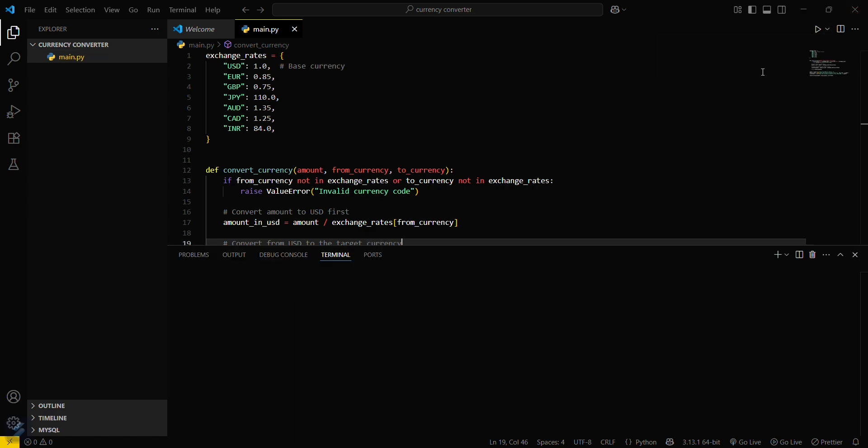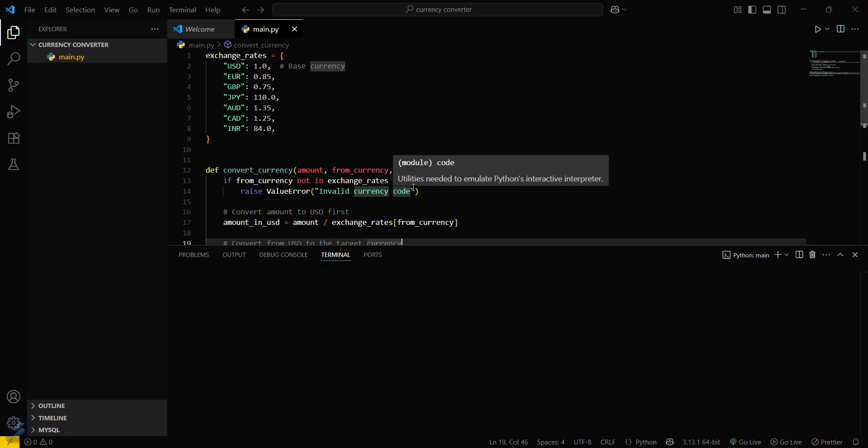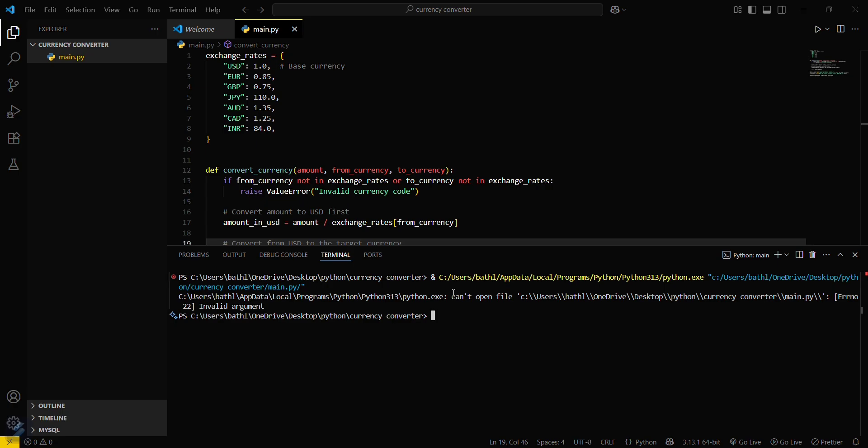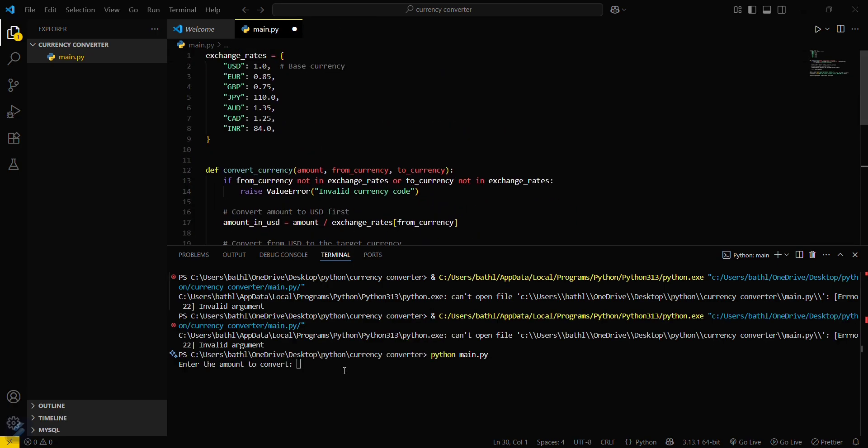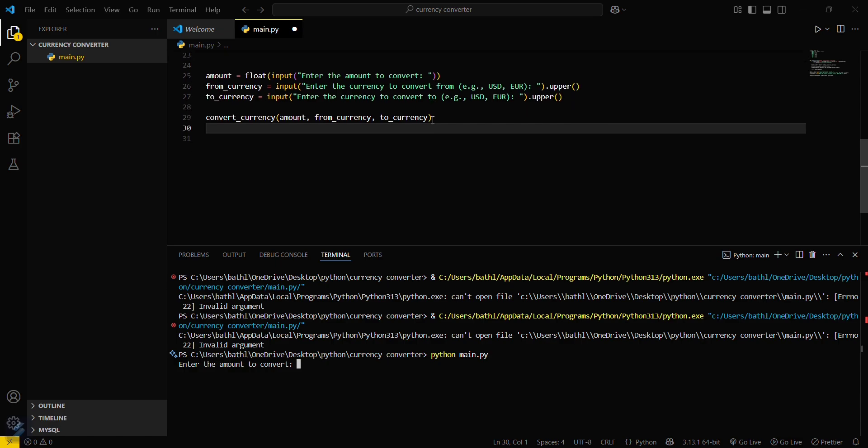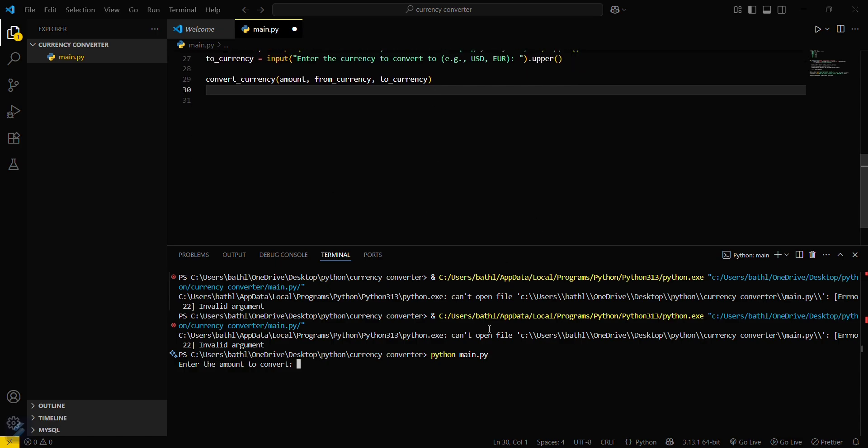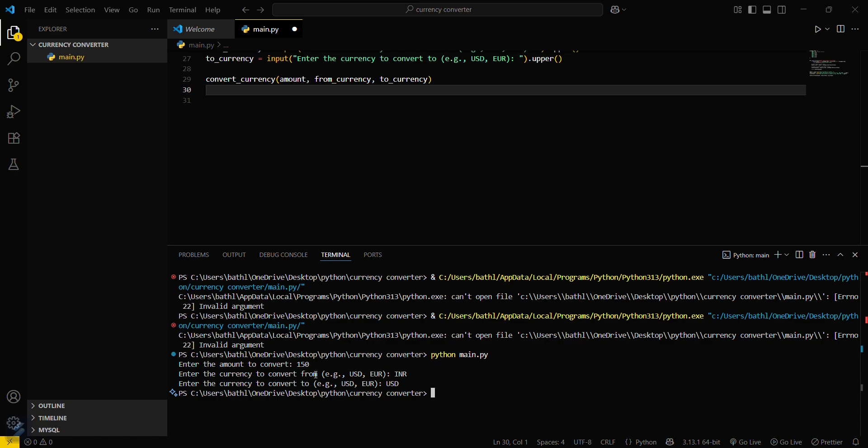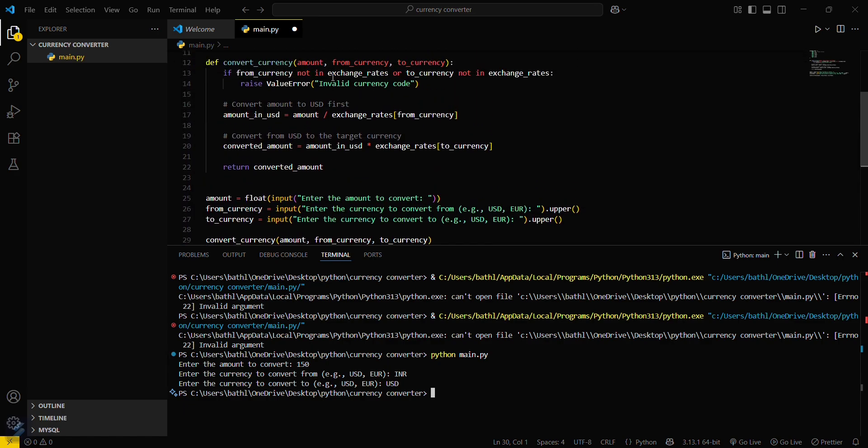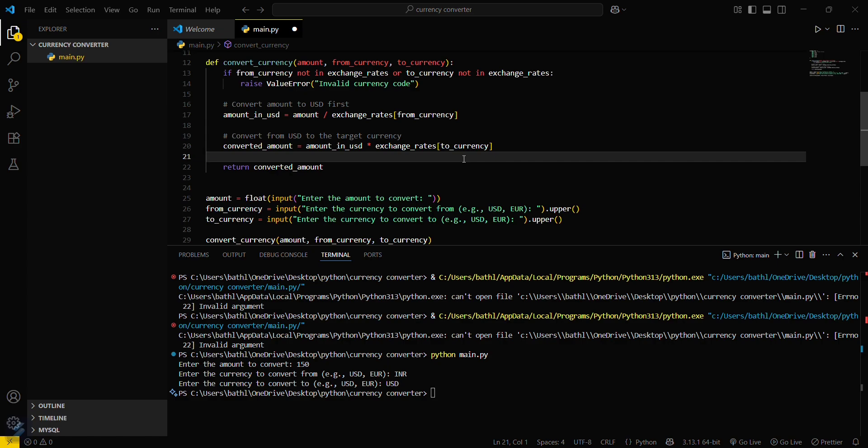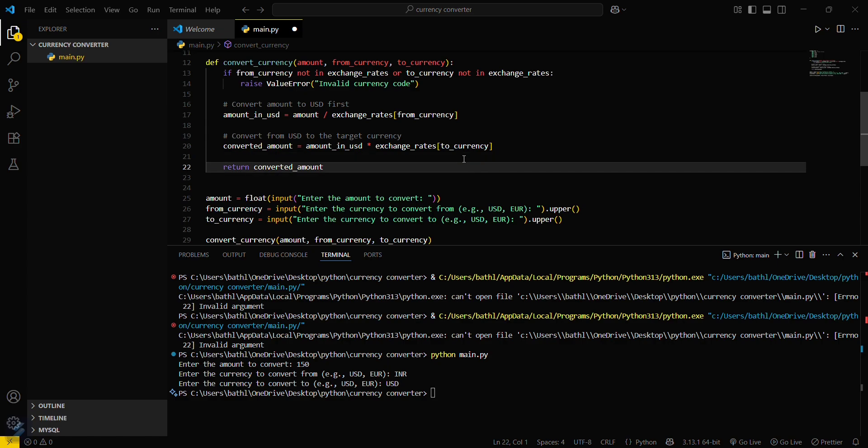Now let's run this file. Just a second guys. Okay, so our code is working now. I have to call this file directly python. Okay, so we have to convert 150 INR, convert into the currency to convert from. It is INR to USD.